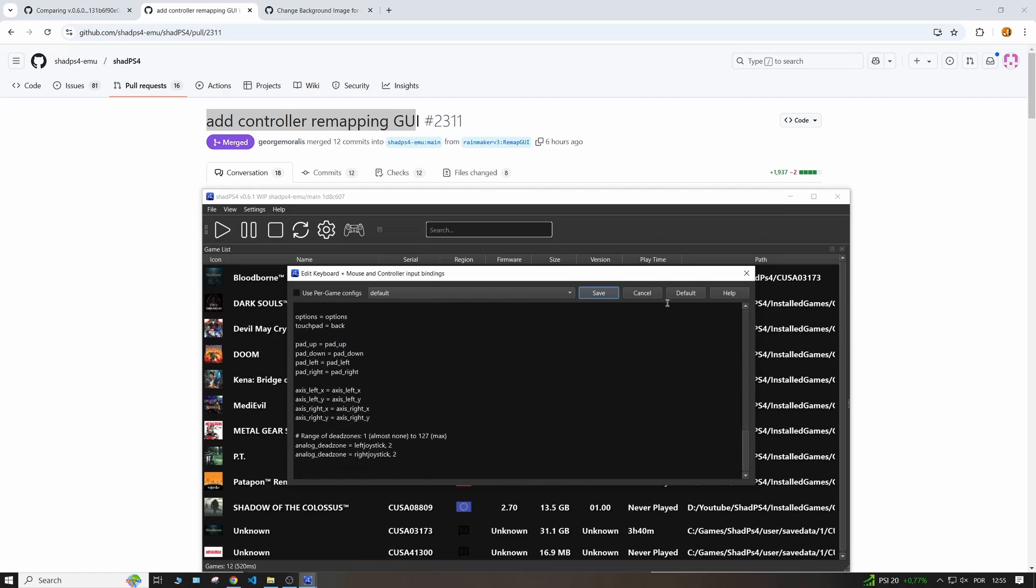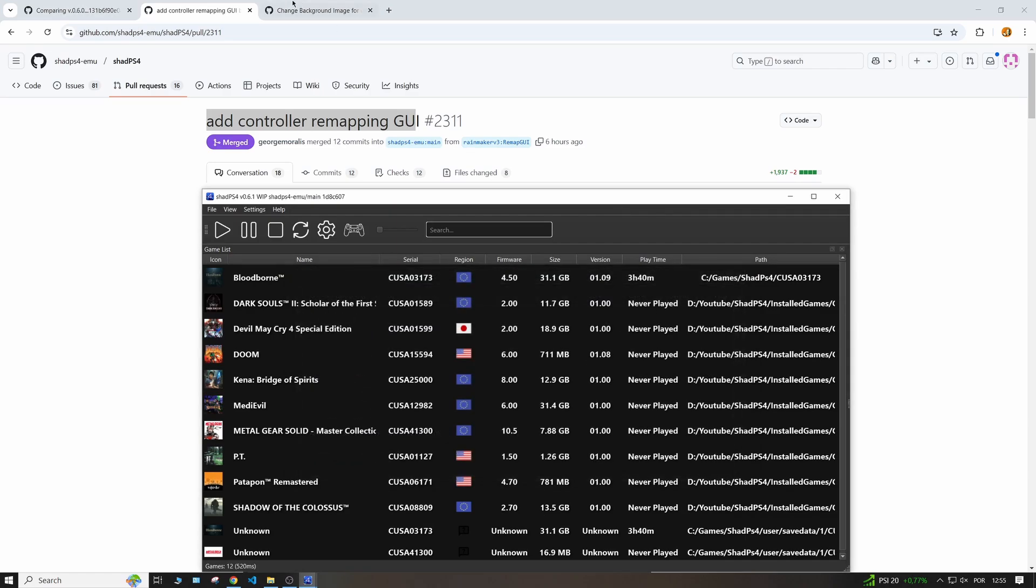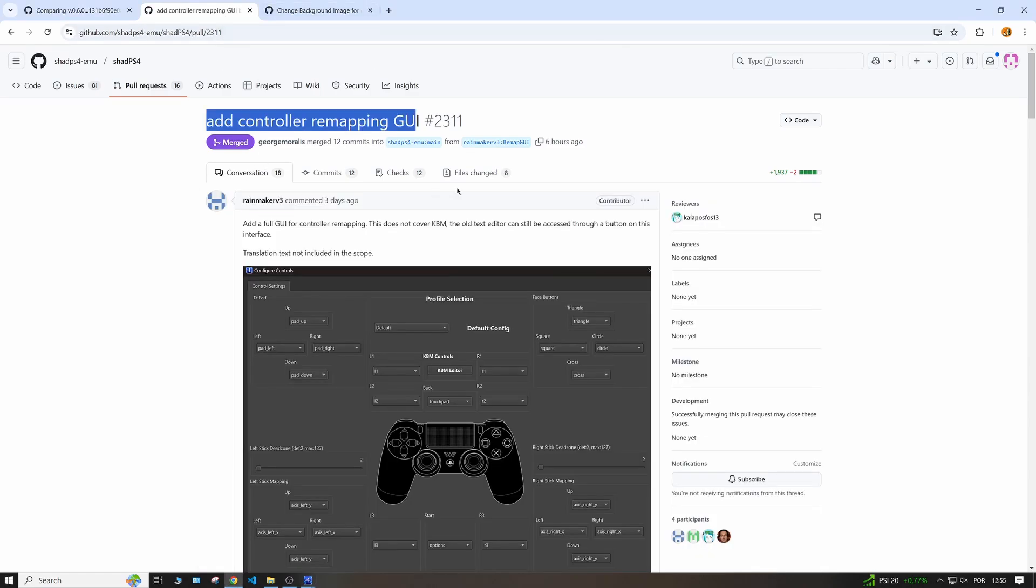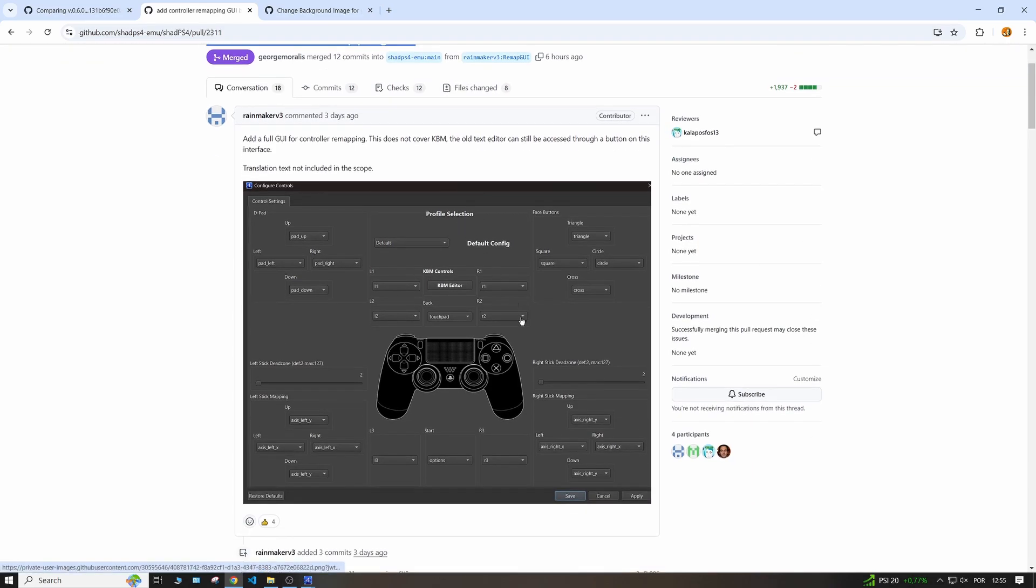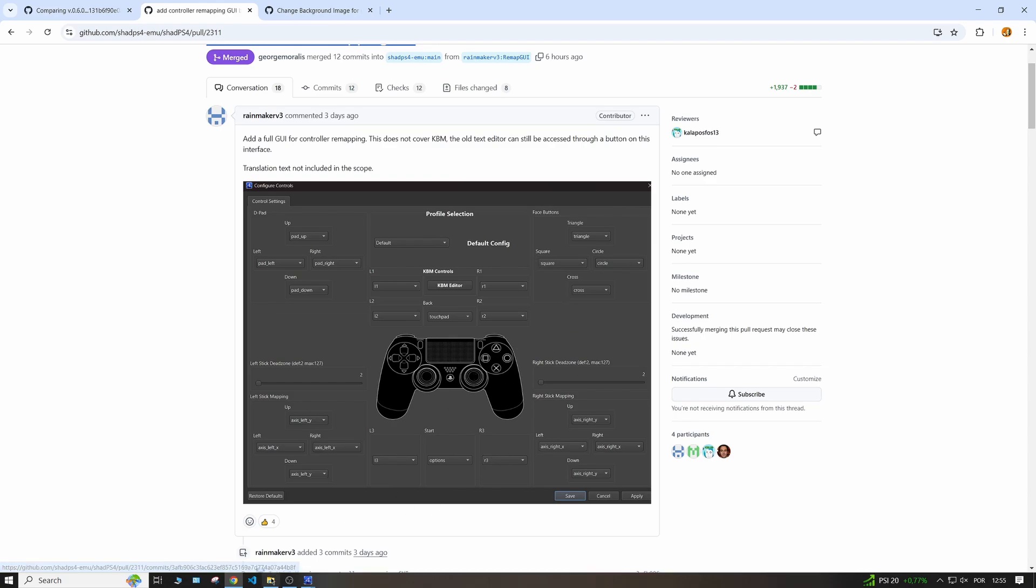But now, as you can see it was merged some hours ago, this change where you can actually see a GUI and change whatever you want through this, making it much easier to change the values to your liking.